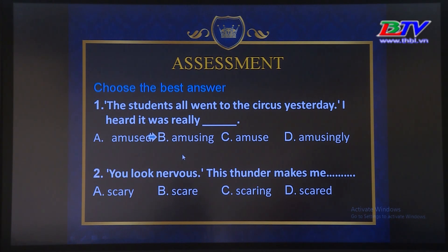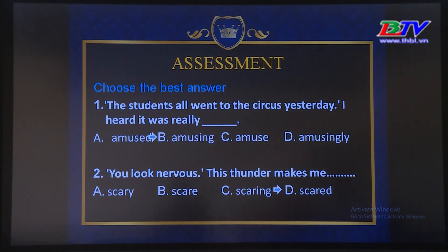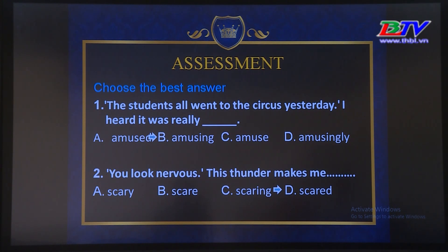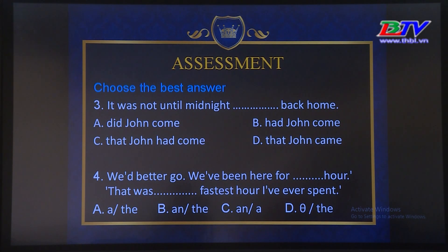Number 2: 'You look nervous. The thunder makes me ___.' A. Scary B. Scared C. Scaring D. Scared. The answer is D — scared. Tại sao chúng ta chọn D? Nhìn vào câu: 'The thunder makes me...' — 'me' đề cập đến somebody, vậy câu trả lời sẽ là scared.